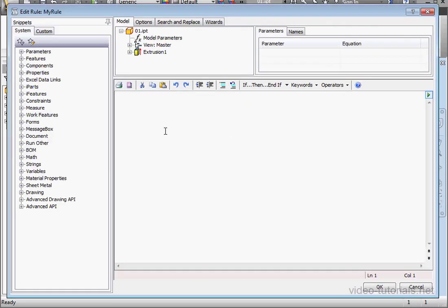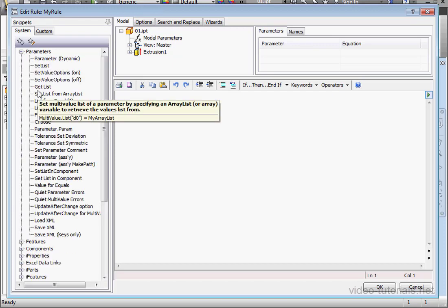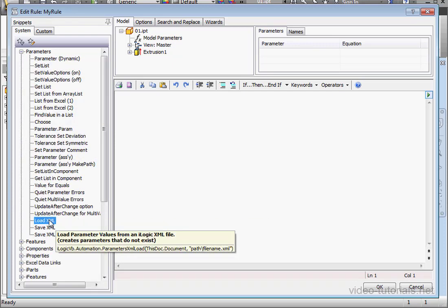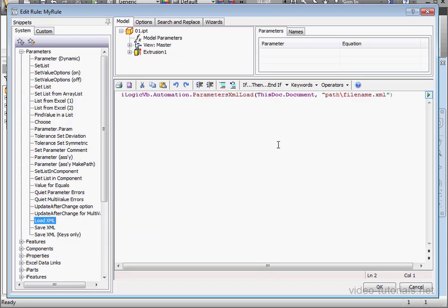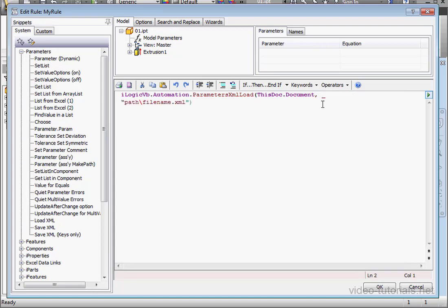And here's my external rule. Let's expand the Parameters branch. Double click Load XML. Let's break the line with a space, underscore, and press Enter.